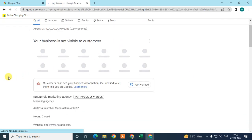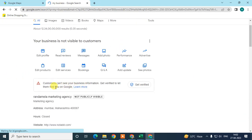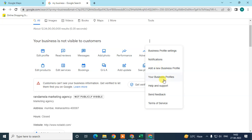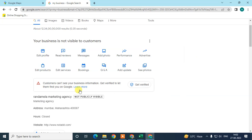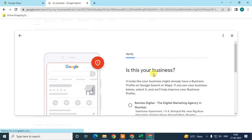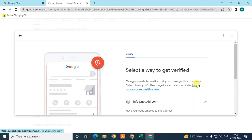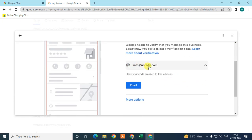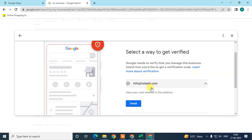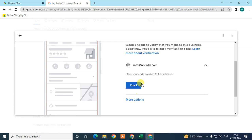You'll now see your business details, but the listing is not yet visible to customers. You can edit your profile and add a new business profile from here. To get verified, click on the verification option. Click No if prompted about business ownership, then choose to verify with your email ID — click 'Email me' and you'll receive a verification email.